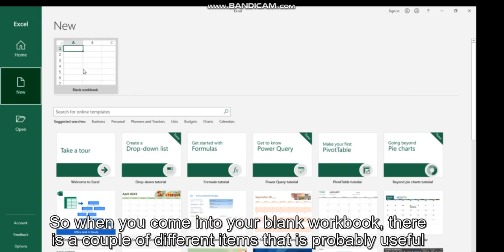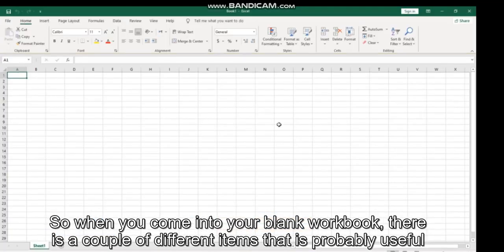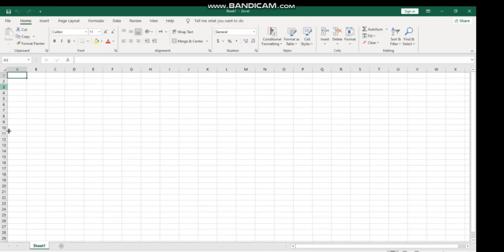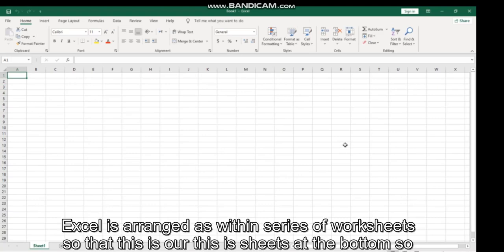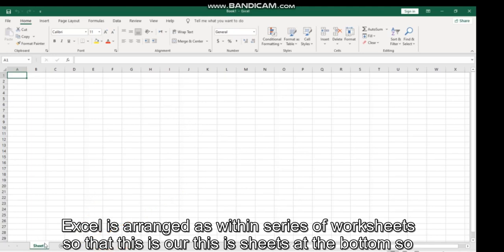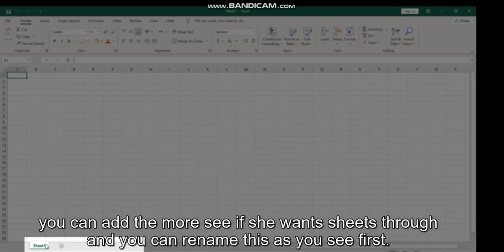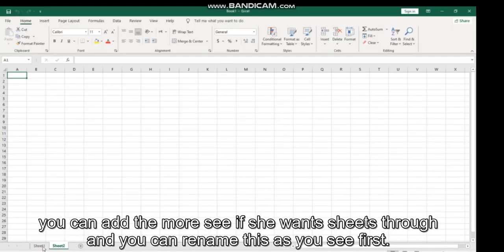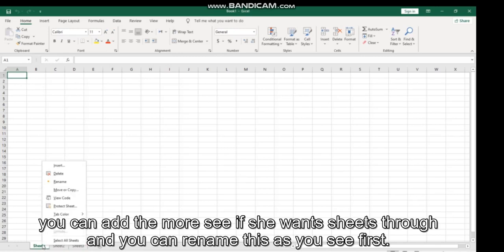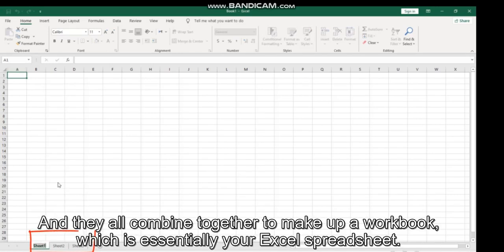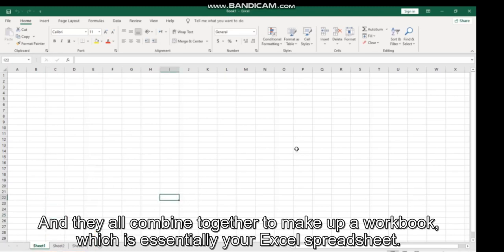So when you come into your blank workbook, there are a couple of different terms that are probably useful to know. Excel is arranged within a series of worksheets - so this is a sheet at the bottom. You can add more sheets: sheet one, sheet two, and you can rename these as you see fit. They all combine together to make up a workbook, which is essentially your Excel spreadsheet.